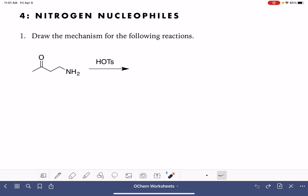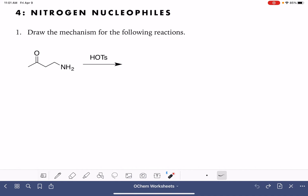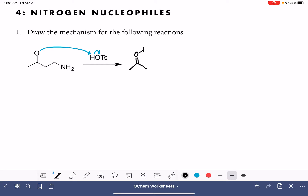The mechanism is an acid-catalyzed reaction, which is always the case with the formation of the imine. That means the very first step is going to be using the acid, which is TsOH (p-toluenesulfonic acid), to protonate the oxygen of the carbonyl group.